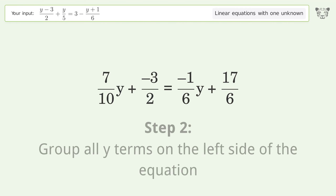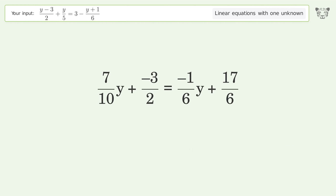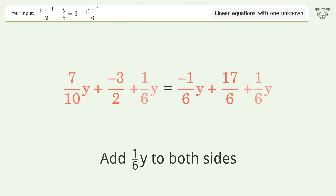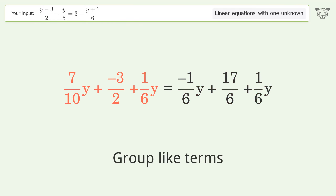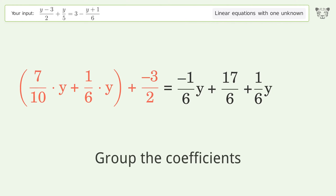Group all y terms on the left side of the equation. Add 1 over 6 y to both sides. Group like terms.